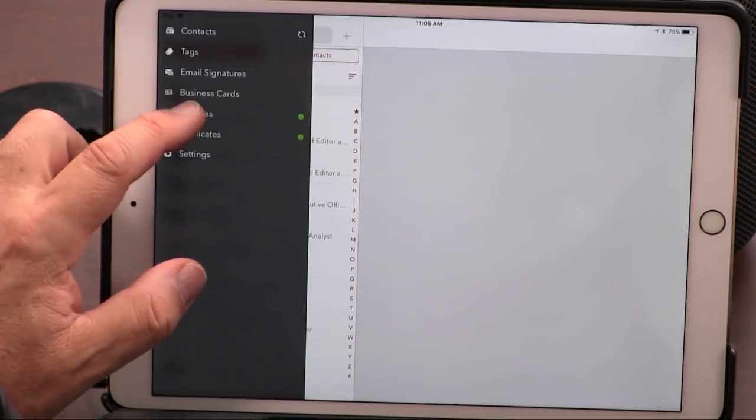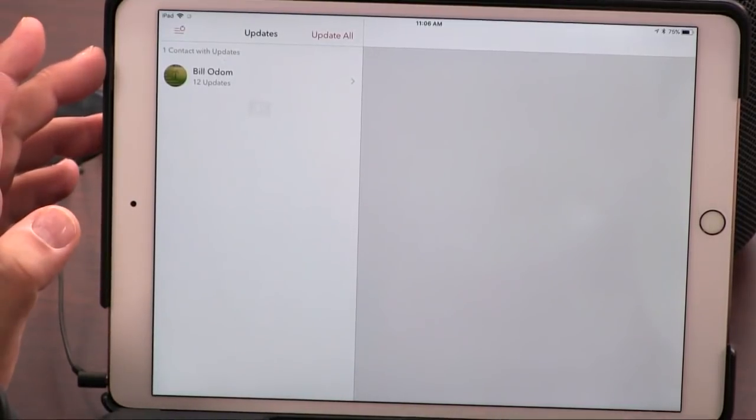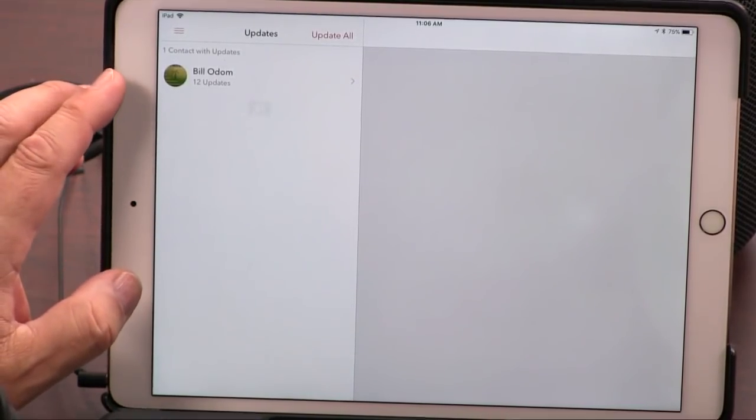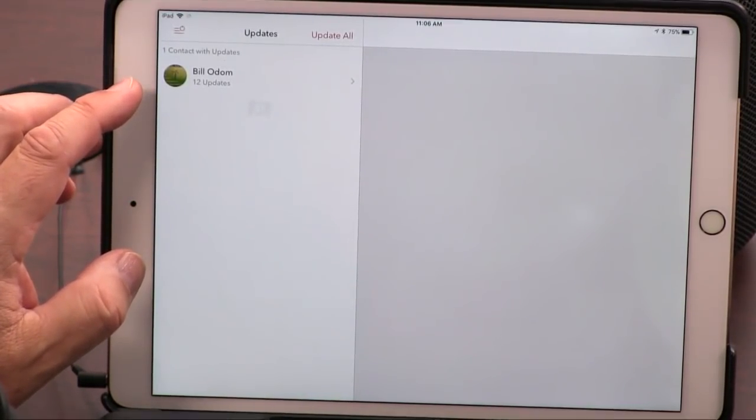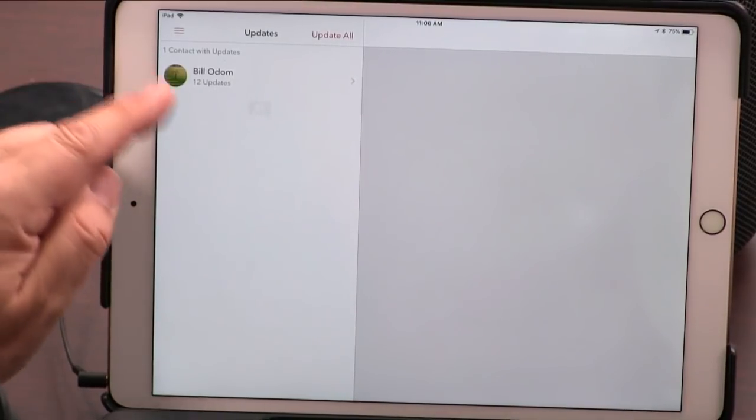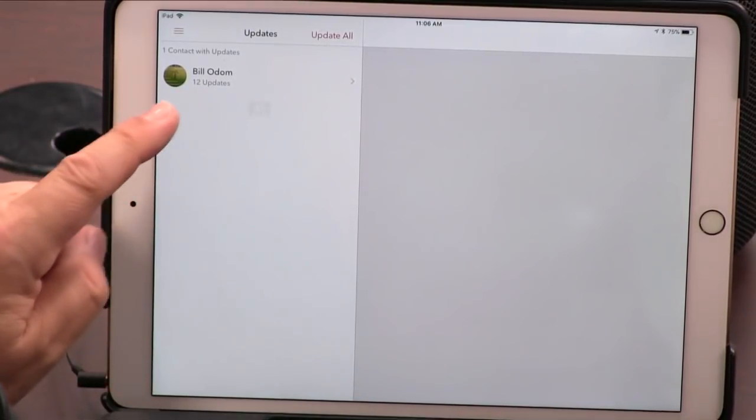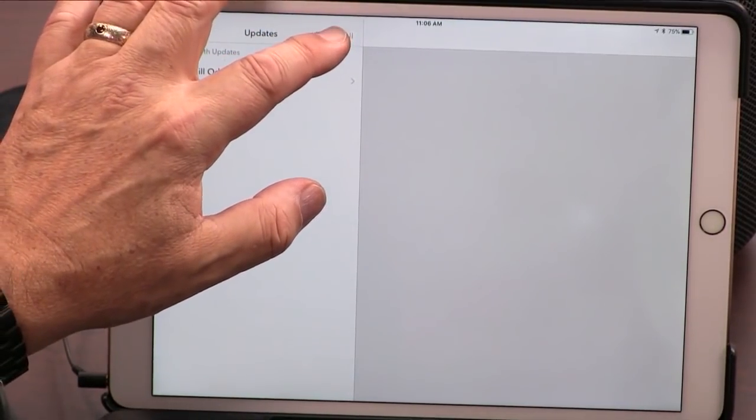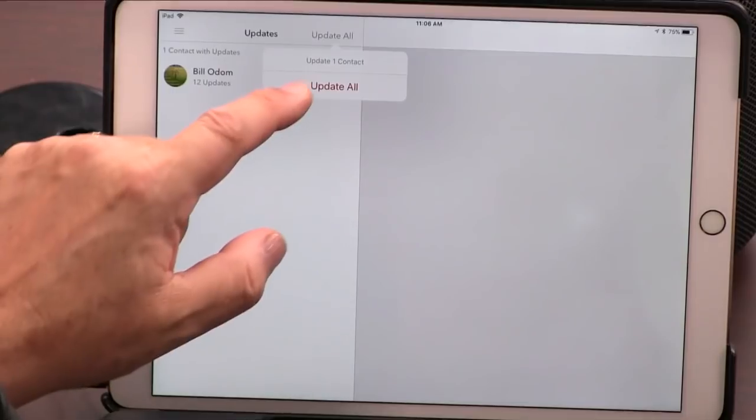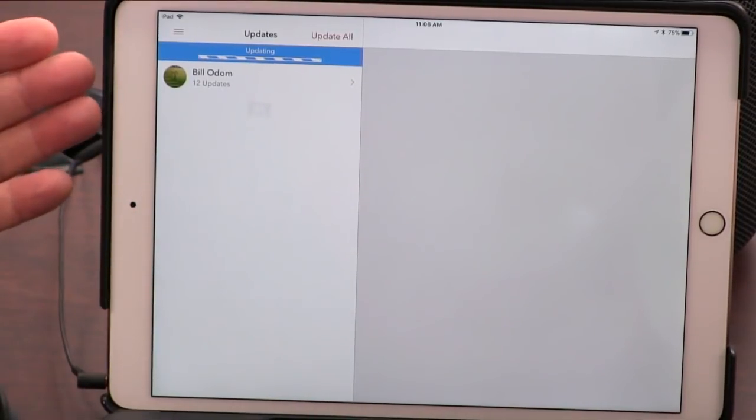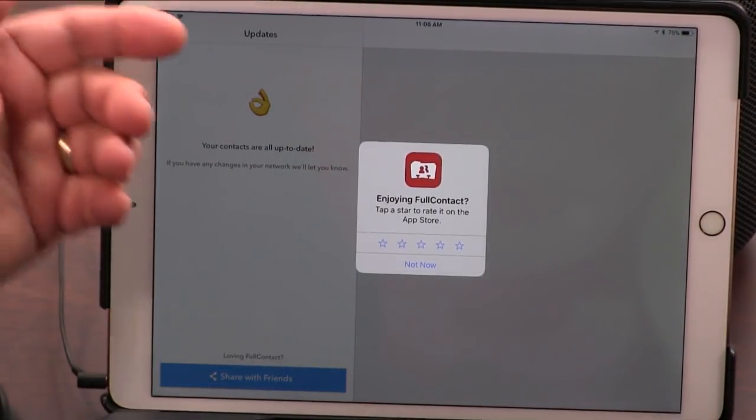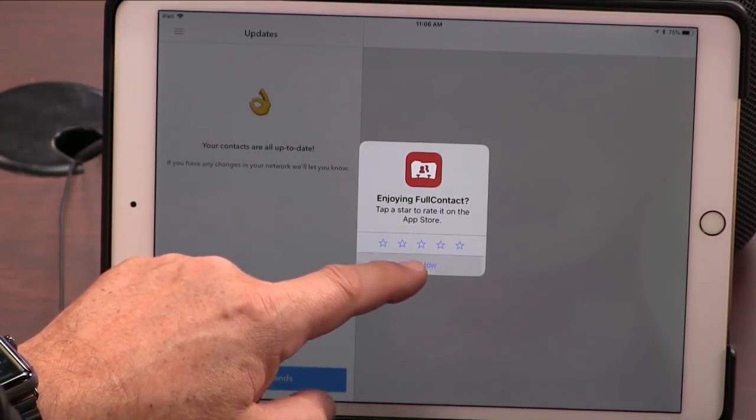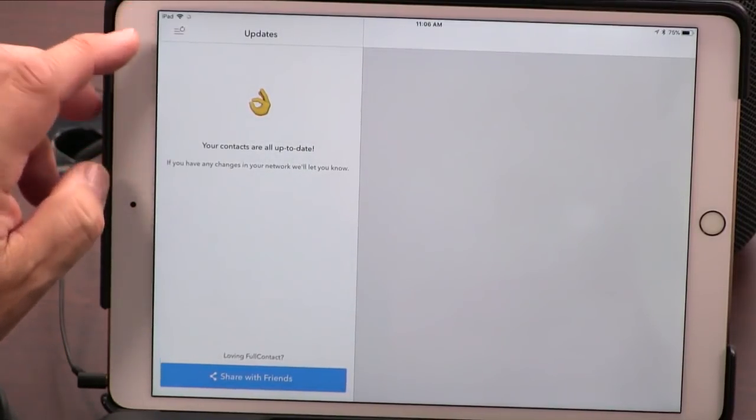It has a couple of features that are really great. First of all, it keeps these up to date. So, I've noticed, it's noticed, that based on maybe LinkedIn, maybe on Facebook, that Bill has updated. So, I'm just going to say update that, and now I have his latest information pulled from him. All my contacts are up to date.